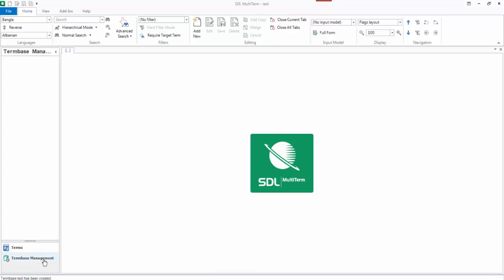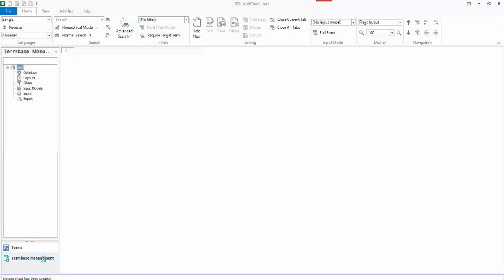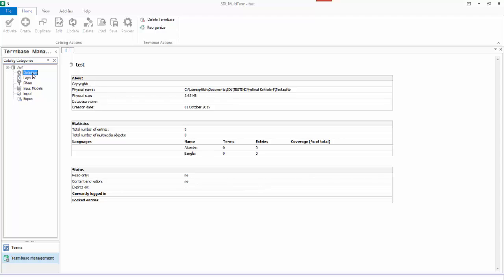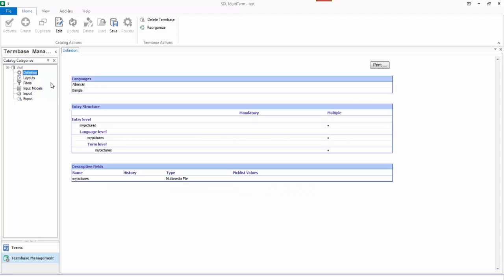If I look at the term-based management now, and then click on the definition, you can see what I've actually done. So this is the way the structure will be in multi-term, and I've added this field at each different level. You can also see it's a multimedia file. So if I go back to my terms...